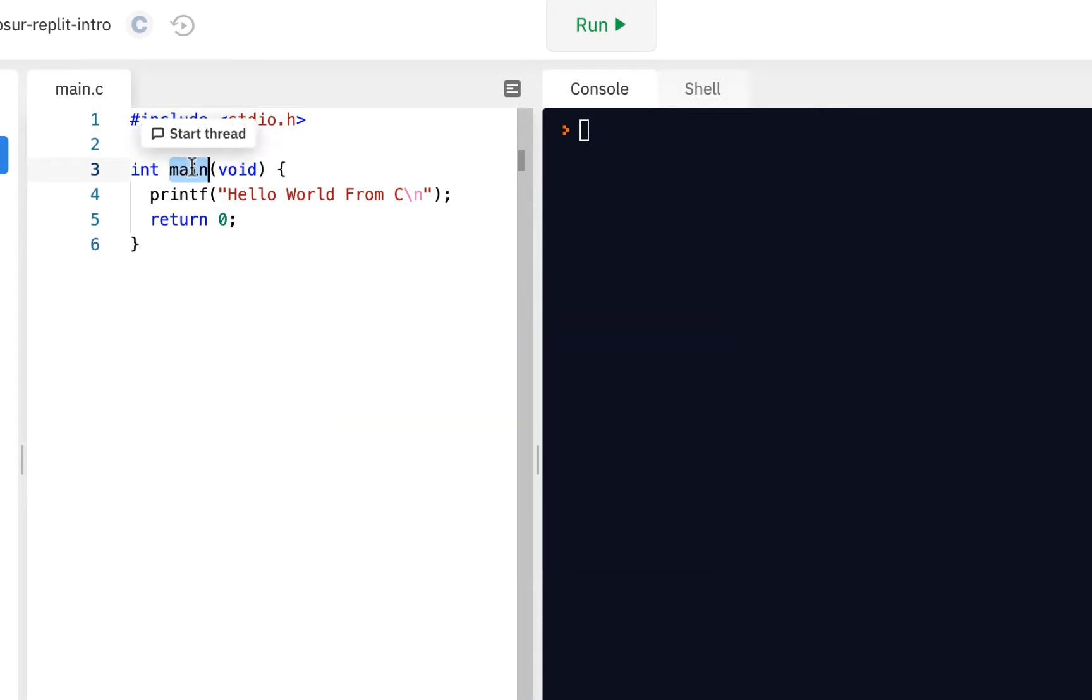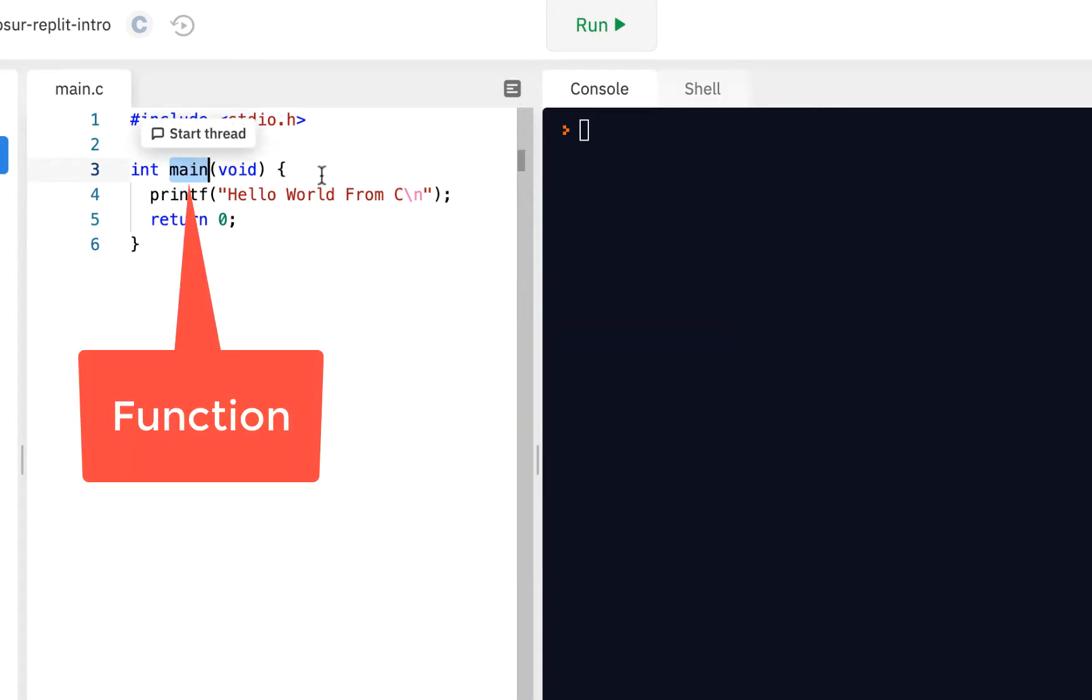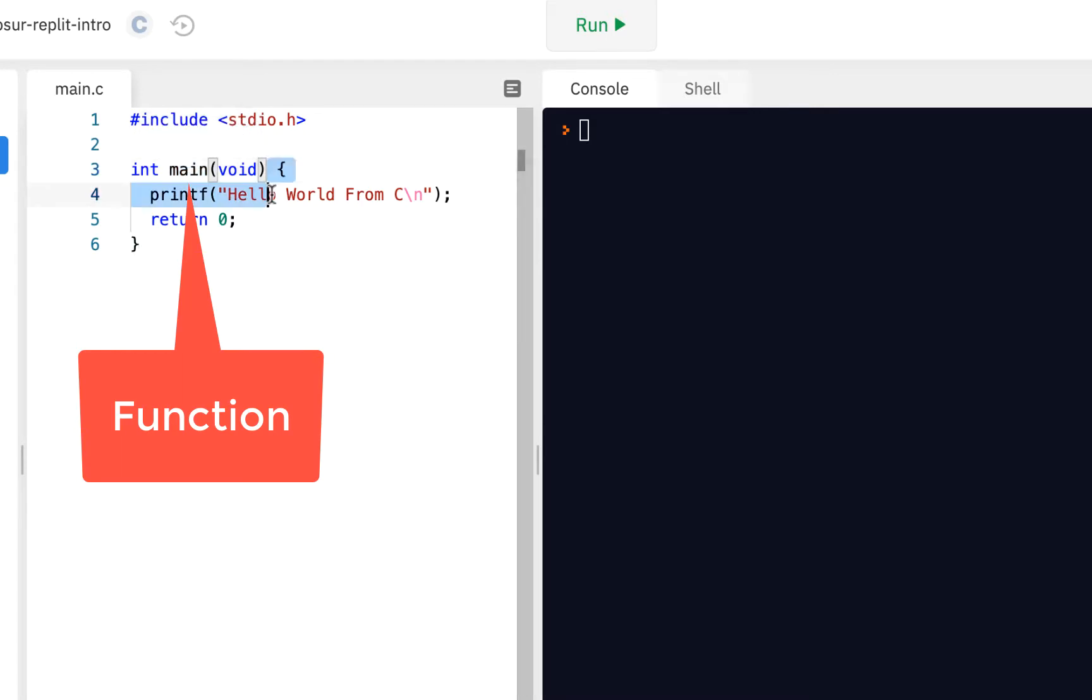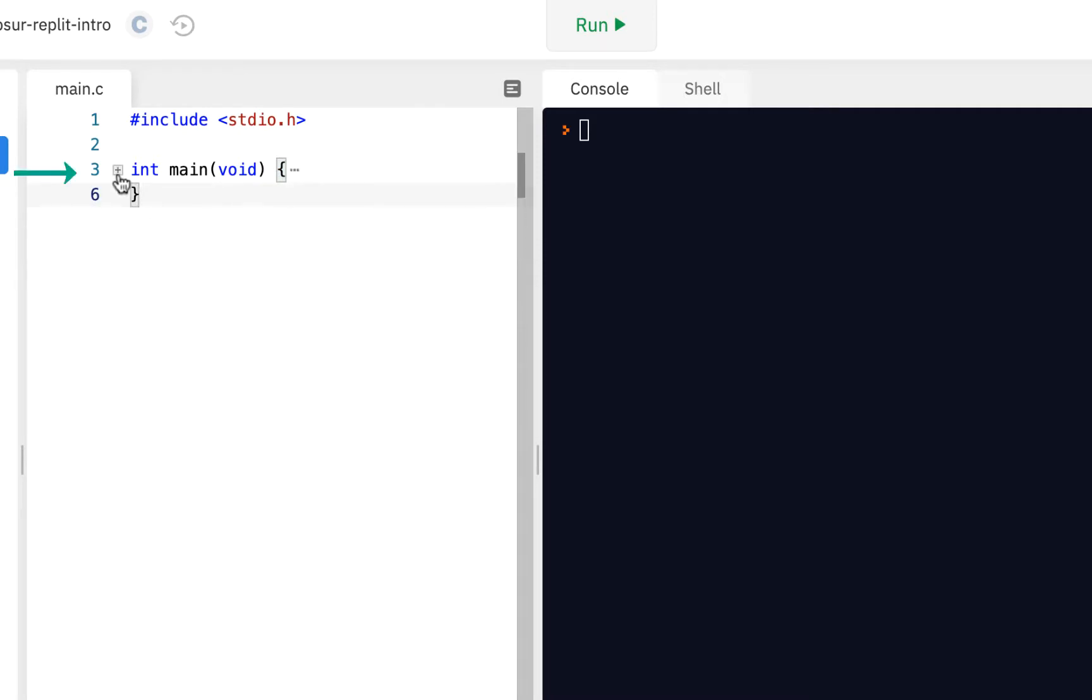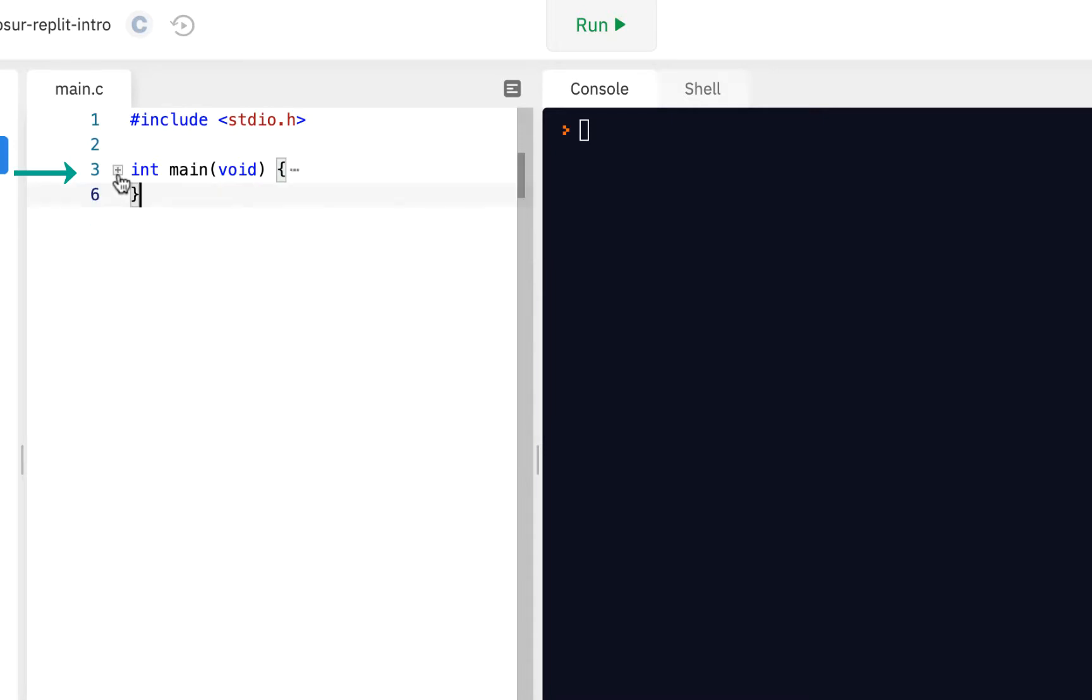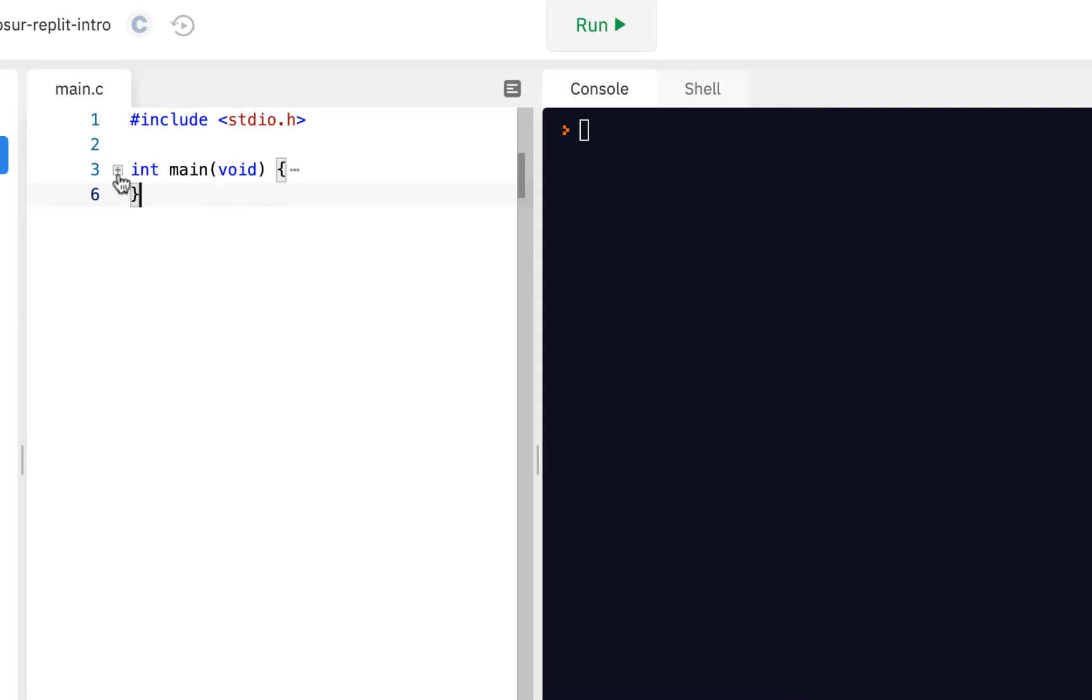Main is called a function. A function contains code. Notice you can put your cursor right here on line number 3. Notice how you can expand it. Either you see the plus or the minus. So if you click on minus, it contracts it and then expands it.